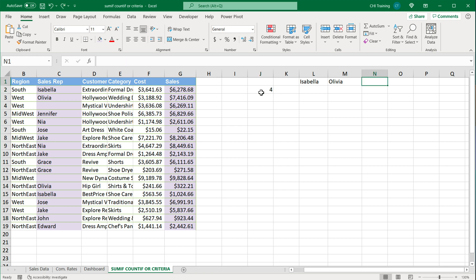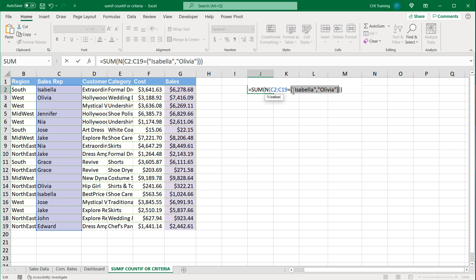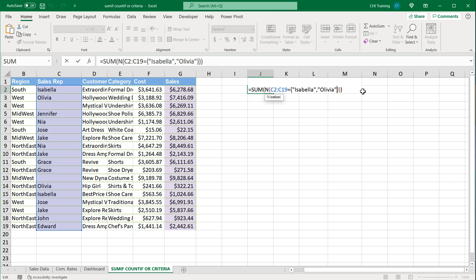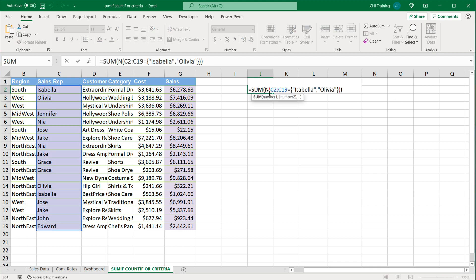Now the next thing you might want to do is you might not want to actually have these values here and you might want to have them in the formula directly. What I can do is just highlight this part, press F9, and that will basically just hard code the array in the formula with those names. That will be our OR condition COUNTIF. Obviously you can add a comma and put your names comma separated in quotes just like that.